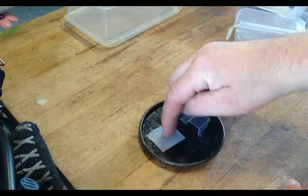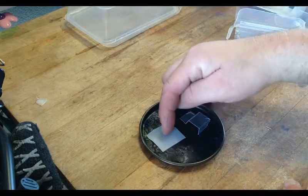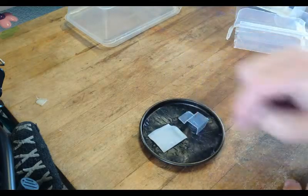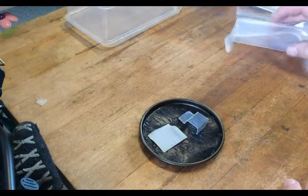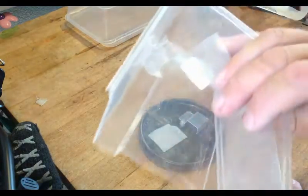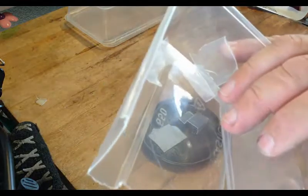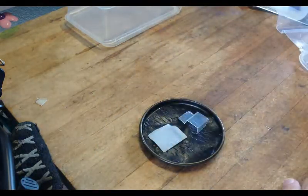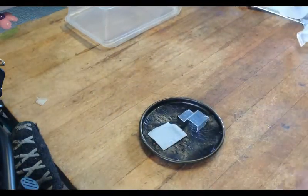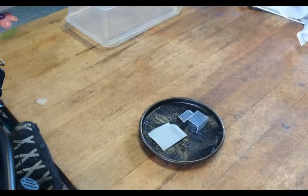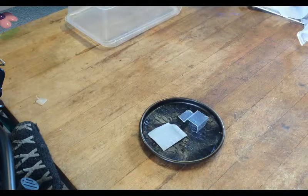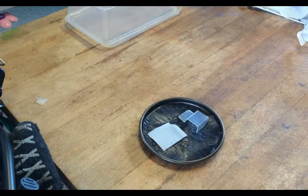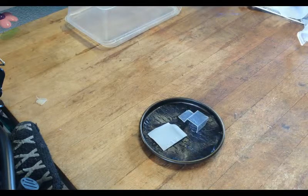I've got the oven set at 170 degrees and we'll give that a go and see what it looks like.